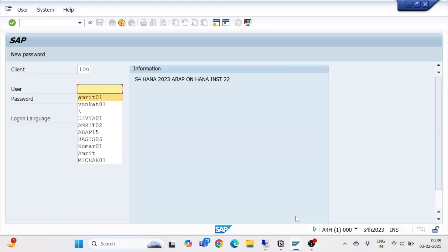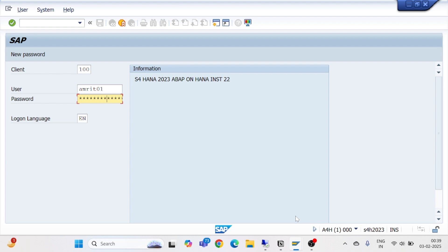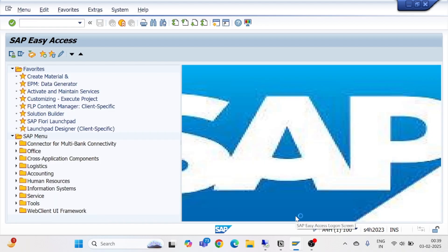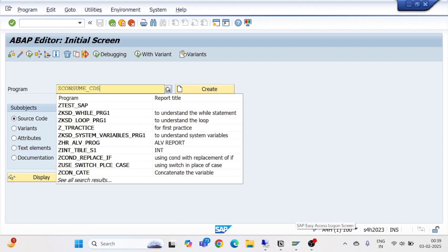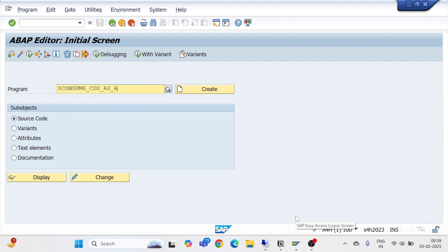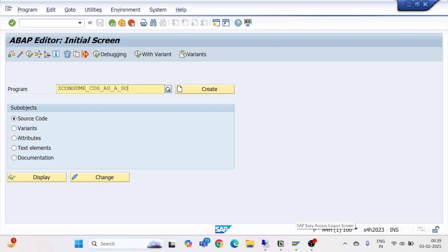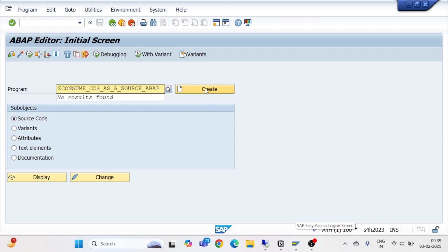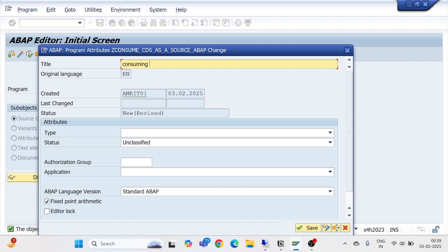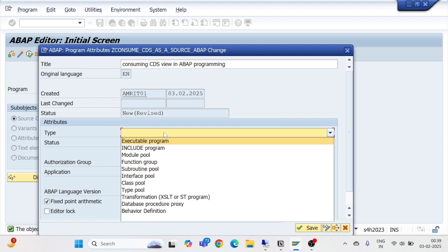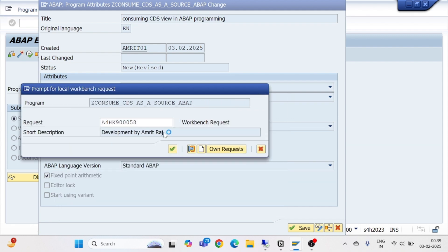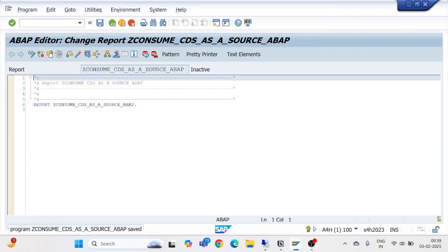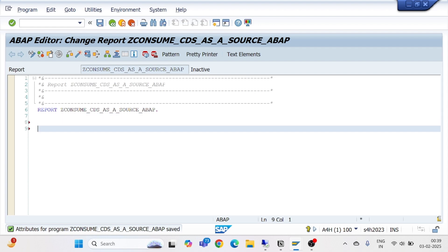I will log into my SAP system and go to SE38 to create a program called Z_CONSUME_CDS_AS_SOURCE_ABAP — consuming CDS view in ABAP programming. In the type I will select Executable, pass my package and the transport request. This is our ABAP program and I will write the SELECT query based on the CDS view.